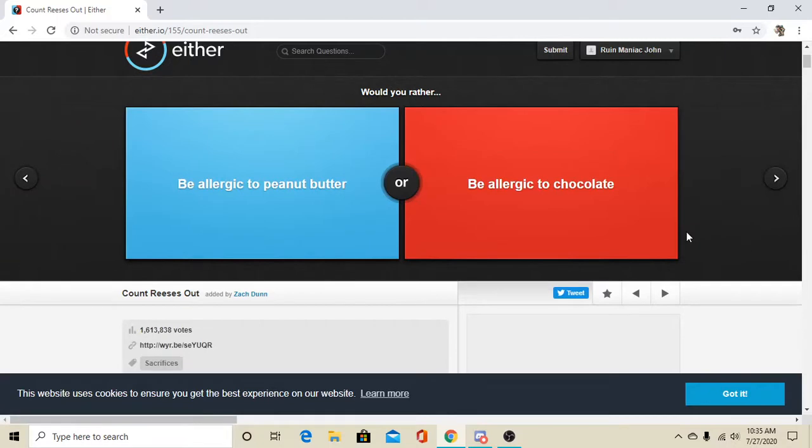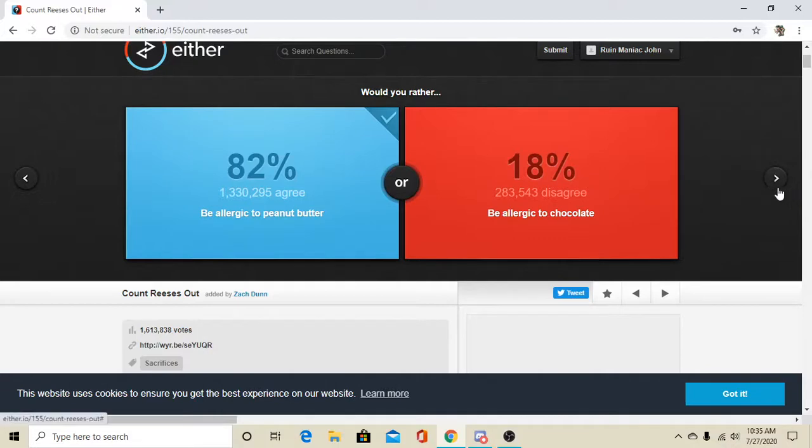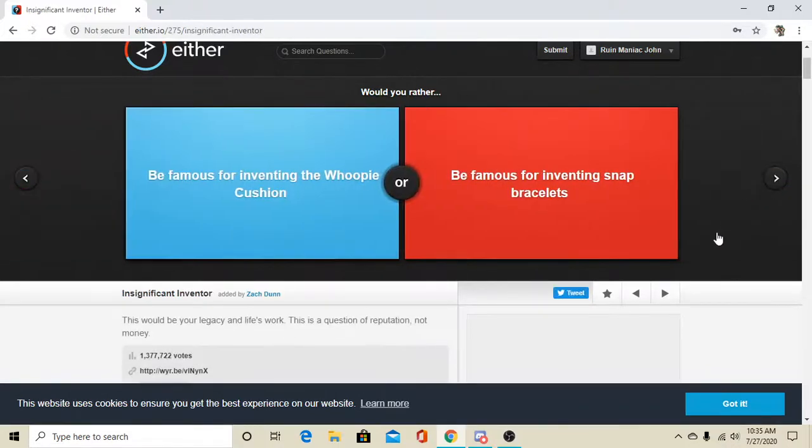Are you allergic to peanut butter or chocolate? I gotta say peanut butter. I love me some chocolate. I do like peanut butter, but I'm not crazy crazy about it.